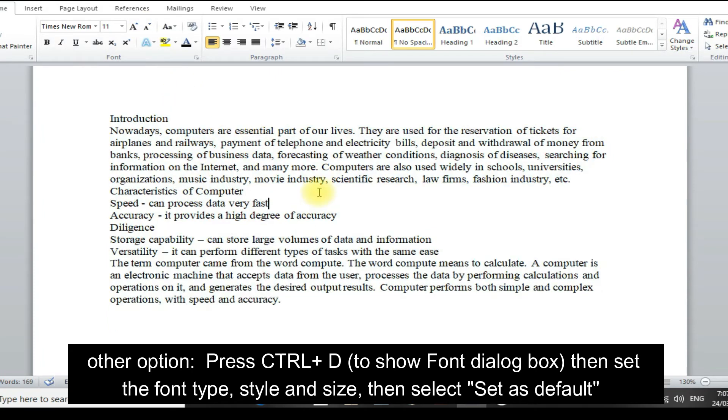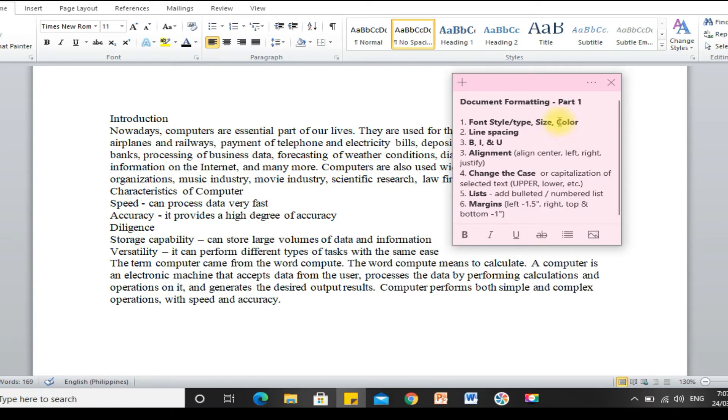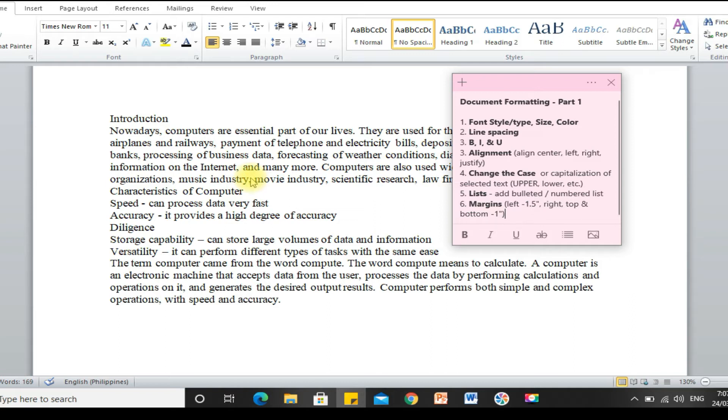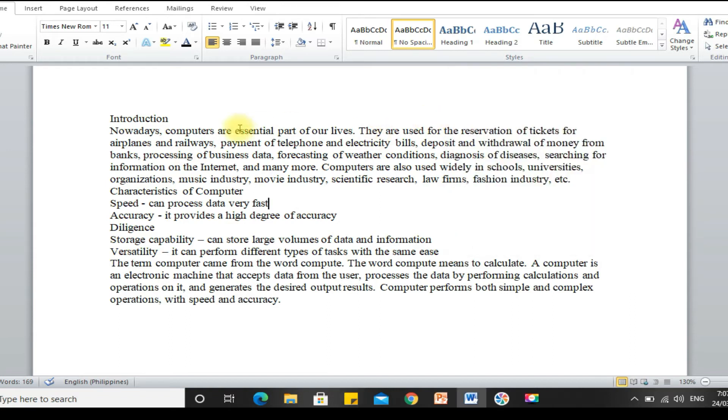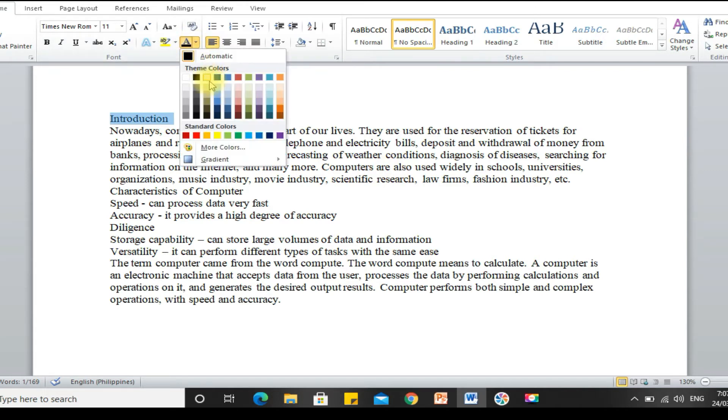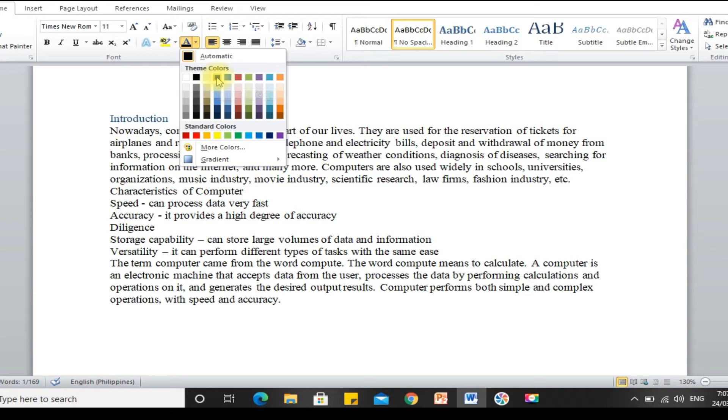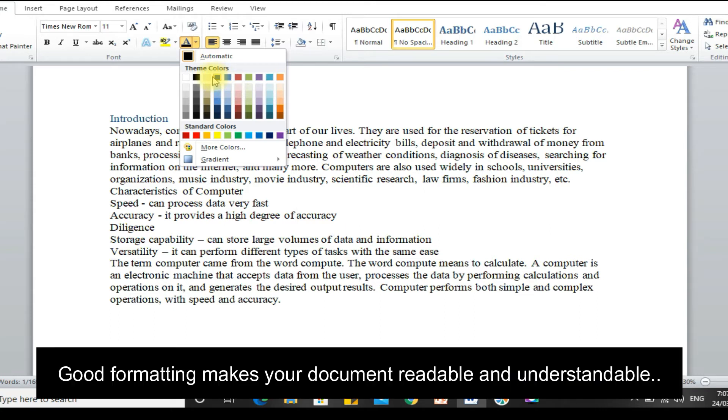Next is color. Usually in documents, the default color used is black. It's rare to see documents with other colors. But if you want to change the color of your text, just select the part where you want to change the color. And then, go to font color. Then, select the font color you want. Just make sure that the text is still readable. That's why we format our document, to make it presentable and readable, easier to understand.